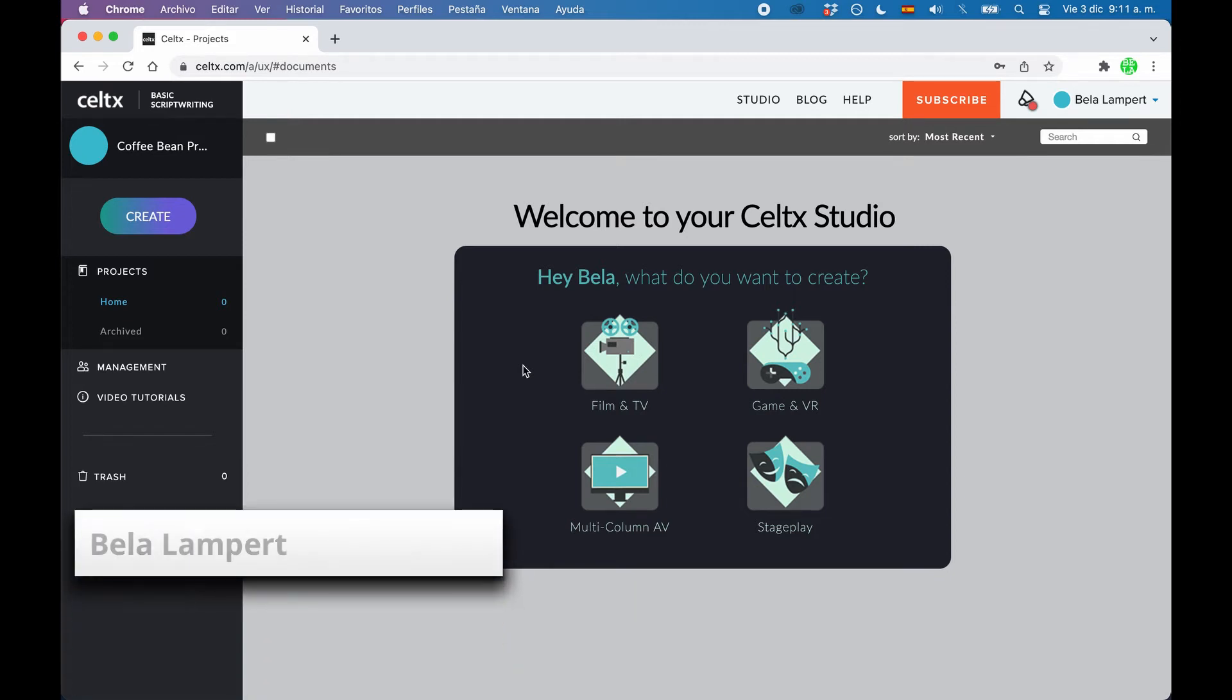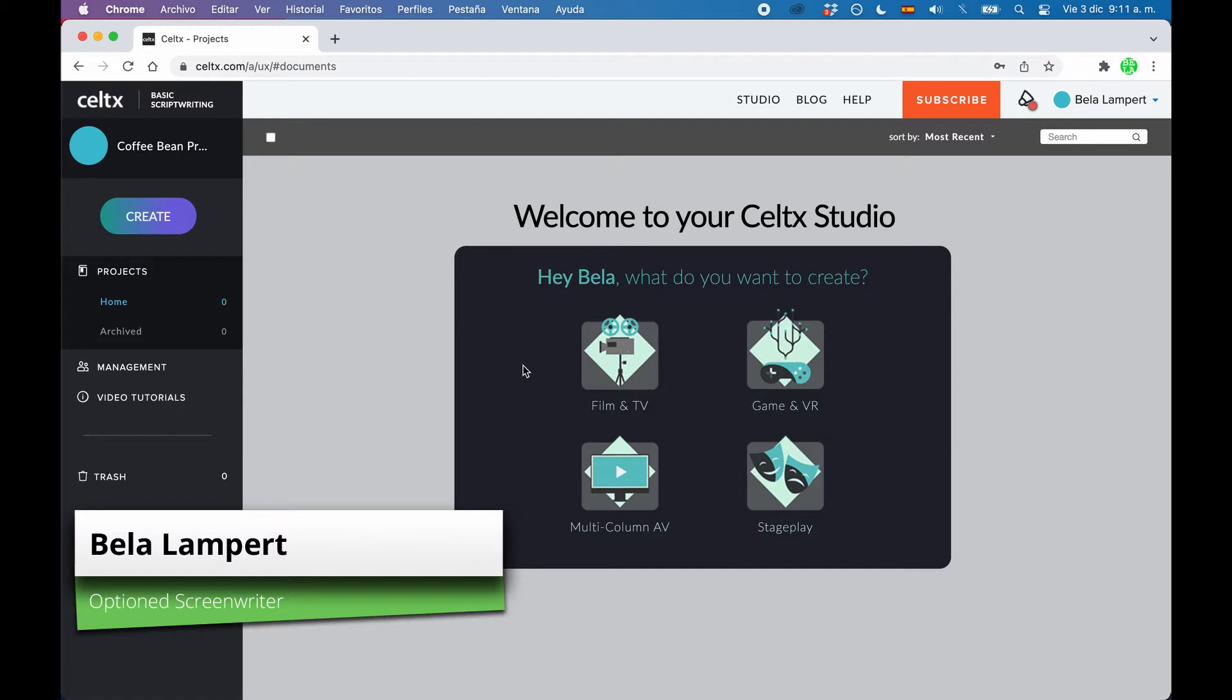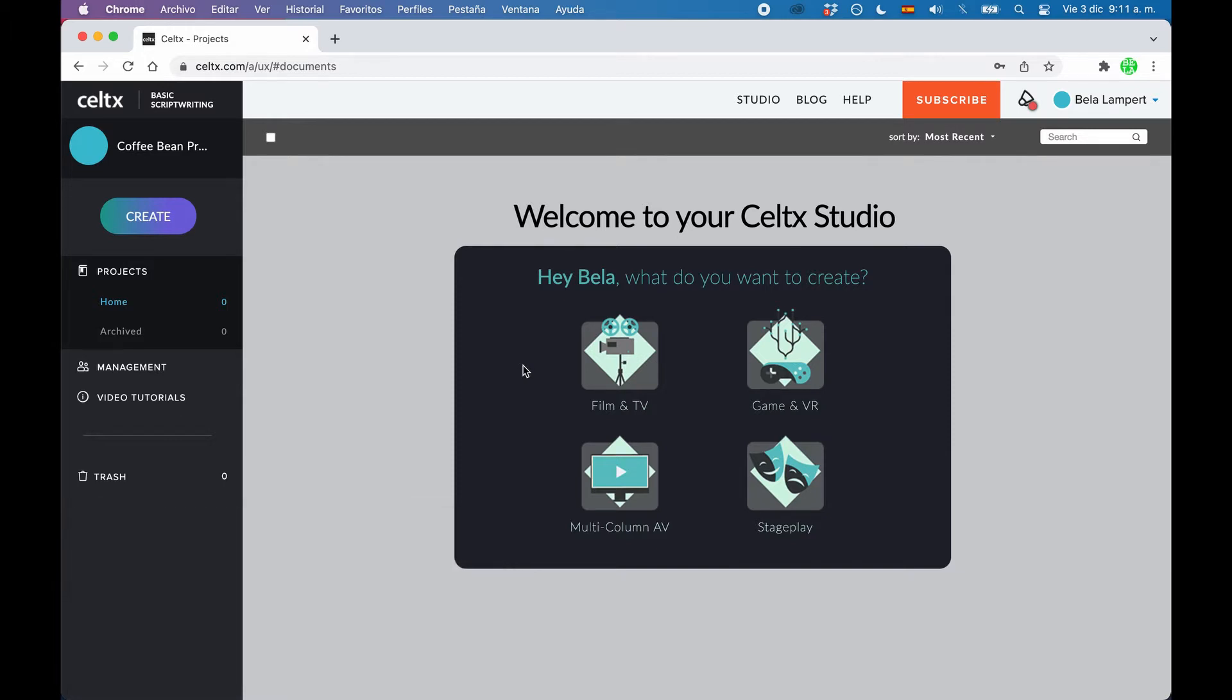In this video we will have a look at Celtx and how you can create and manage projects. If you've never seen Celtx before, it's a browser-based writing application, which means it's in the cloud and you can access your writing from any device via the browser, although there are also apps that you can use if you wish.